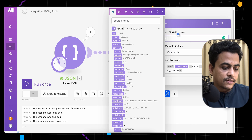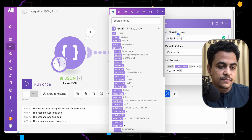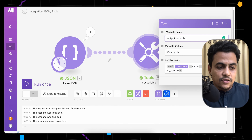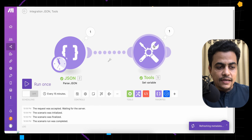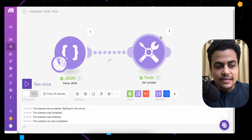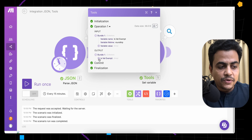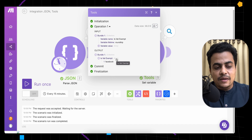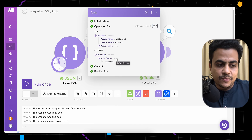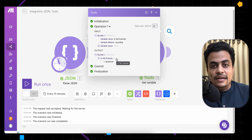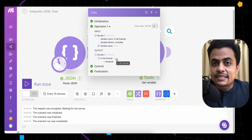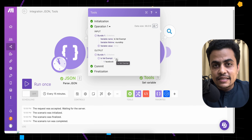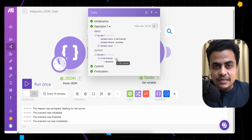The output is 'facebook' — exactly what we saw in the metadata. Since map is an array function, the output appears in array type. If you want to map it to a subsequent module, some modules may not accept an array collection as input. You'll need to convert it to a normal text output.